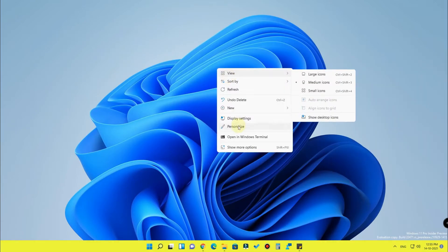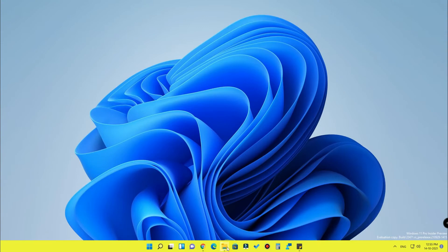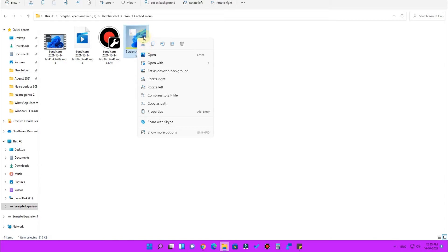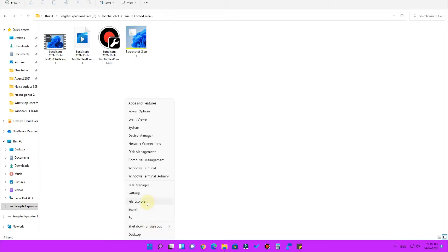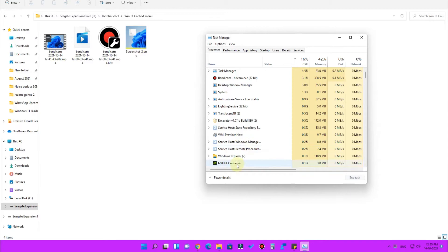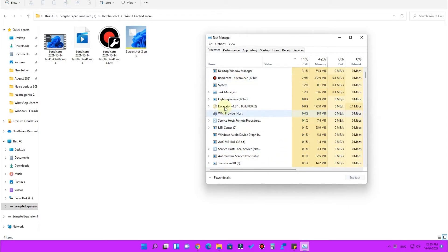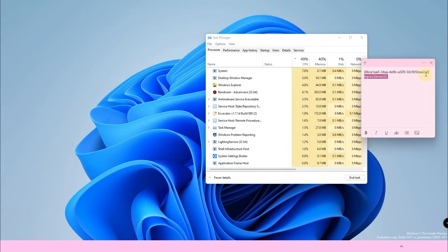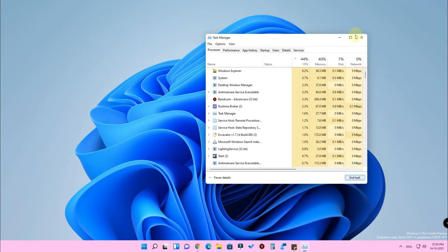Now close the Registry Editor. Right-click the desktop and click 'Refresh' to check if the changes have taken effect. Right-click any file — but you'll notice the full context menu is still not showing; the default Windows 11 'Show more options' is still appearing. So go to Task Manager and find 'Windows Explorer'.